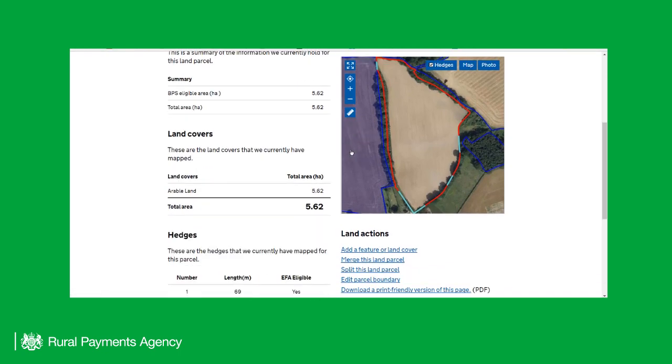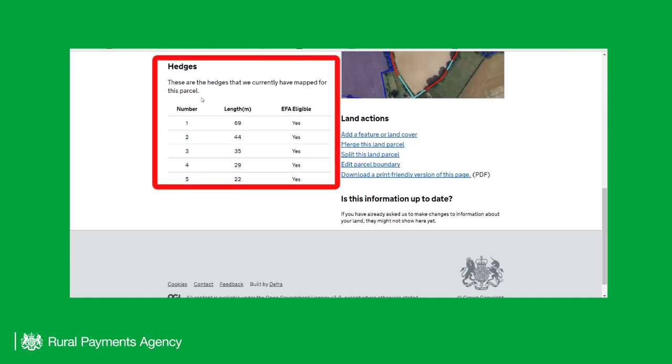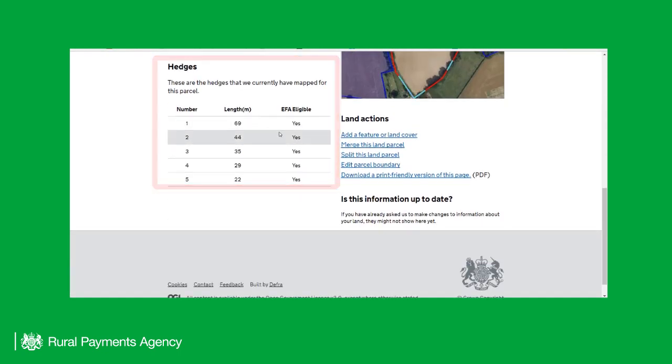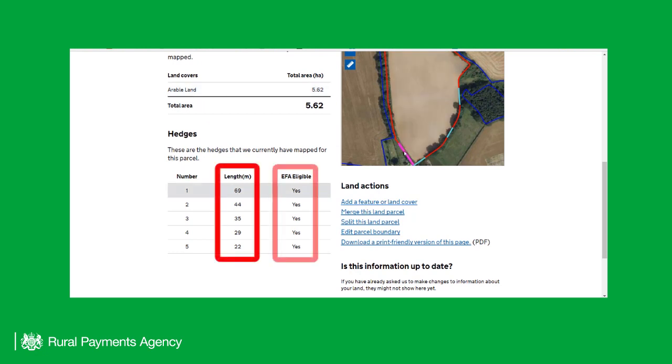Scroll down the Parcel Details screen to see a list of your hedges. Here you will see the length and EFA eligibility for each hedge.